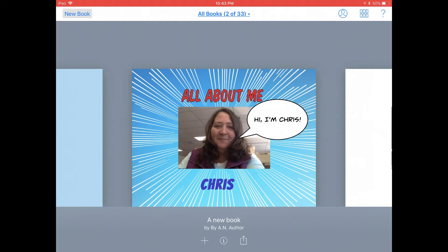Once you share it with someone, you probably want them to be able to see the title of your book and who created it. So let's go ahead and edit that information.